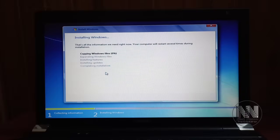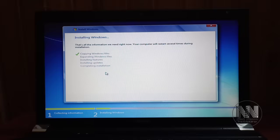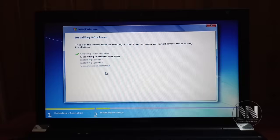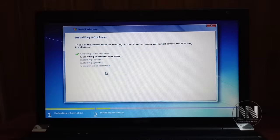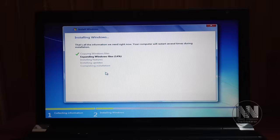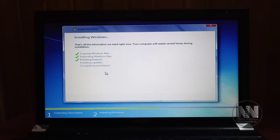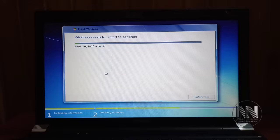The process of installation is started, and this is a time-consuming procedure, so I will fast forward this part of the video. After completing the first four steps, the setup will restart your computer.